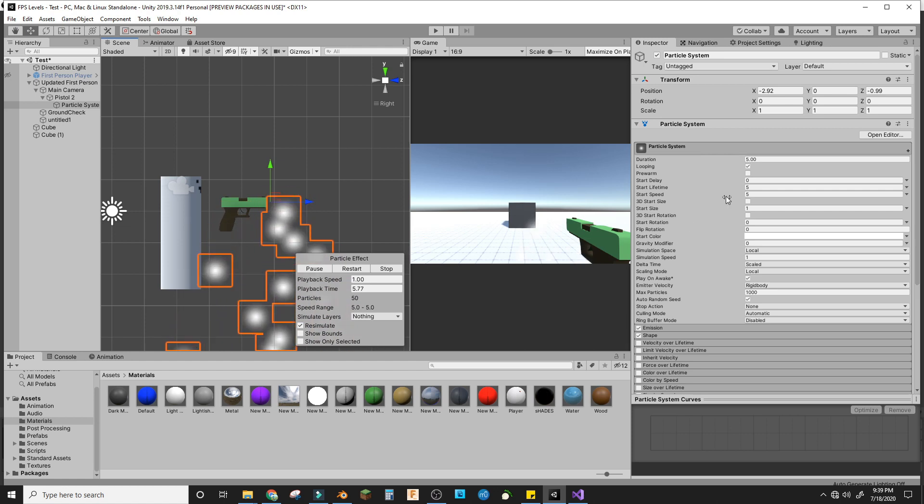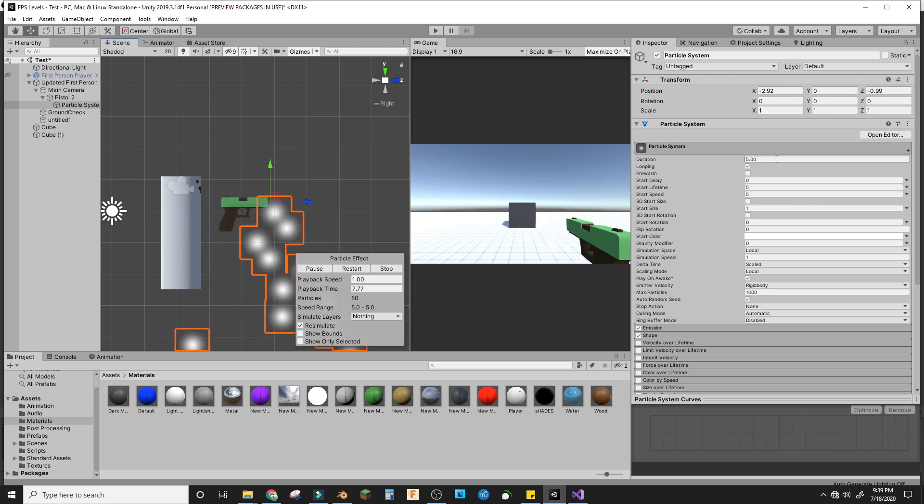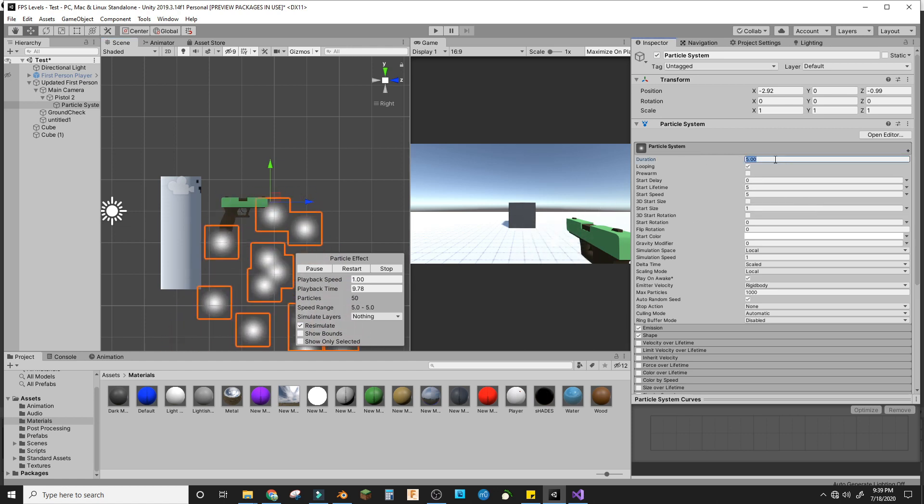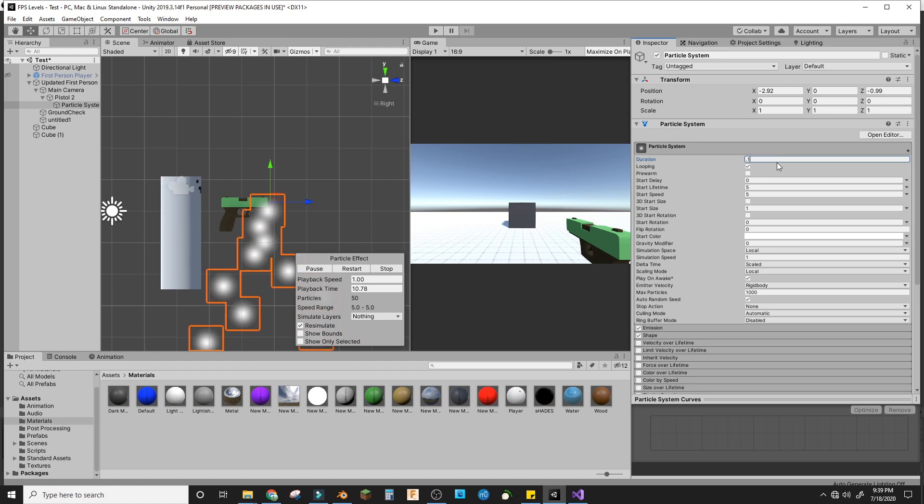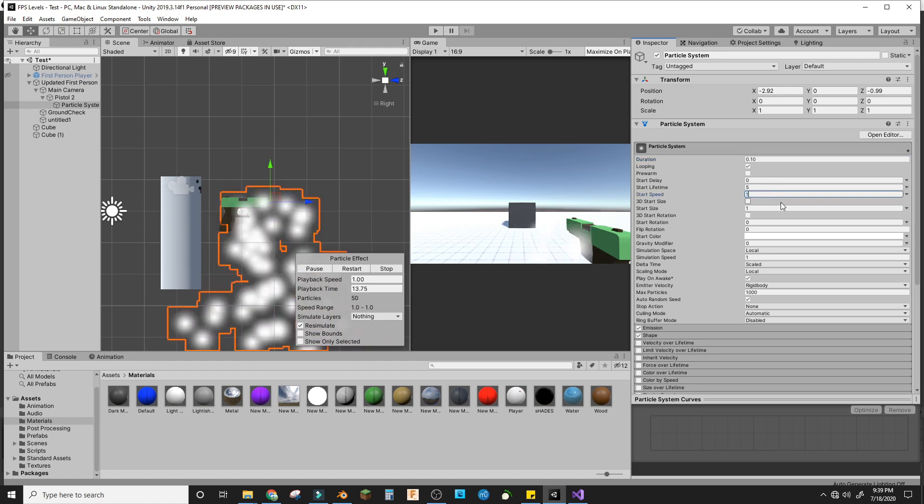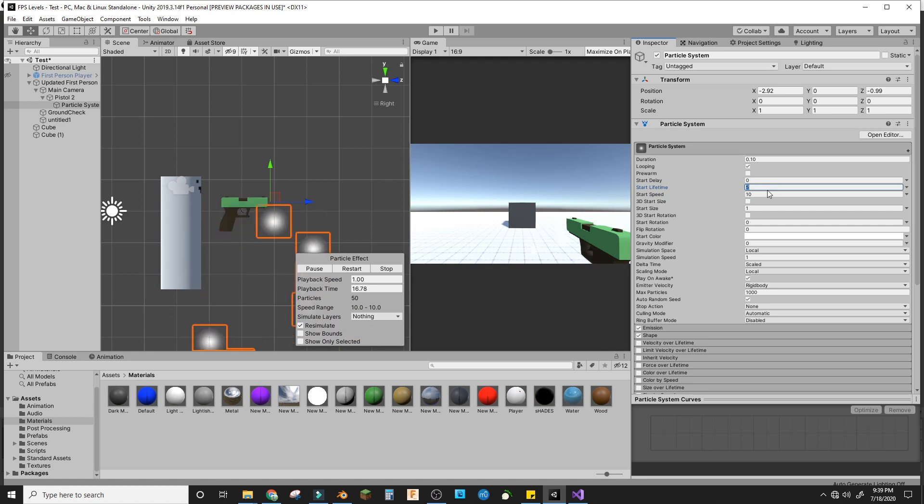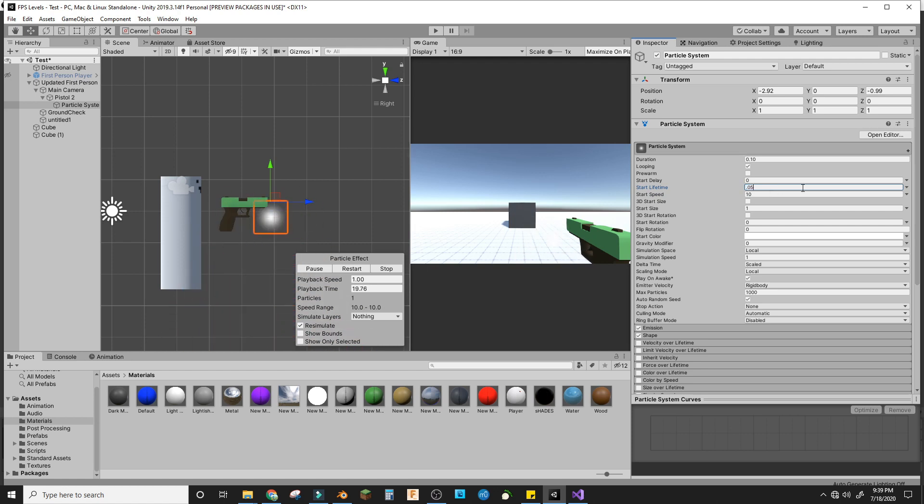We're going to make the duration 0.1, the start speed 10, and the lifetime 0.05. We'll turn off looping eventually, but we'll keep looping on while we're in the editor. Once we're done with it, we'll turn off looping.